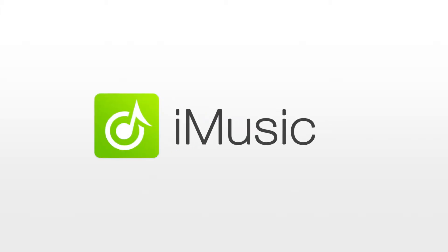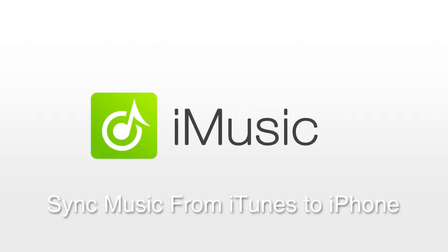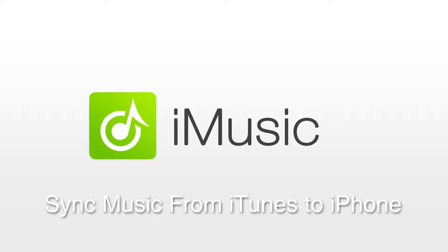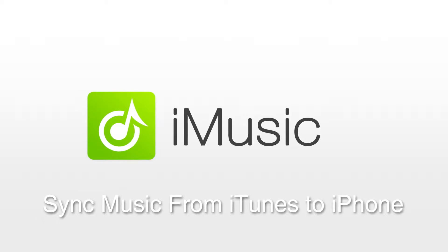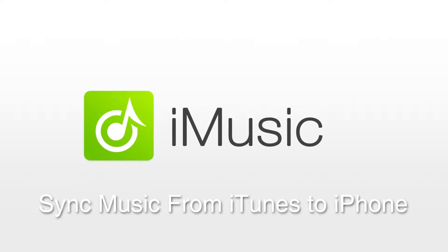Hello everyone, in this video I'll be showing you how to sync music from iTunes to your iPhone, iPod, or iPad using iMusic.